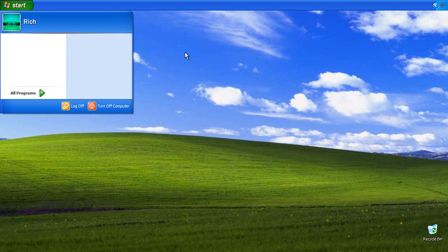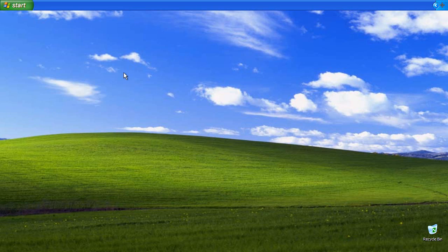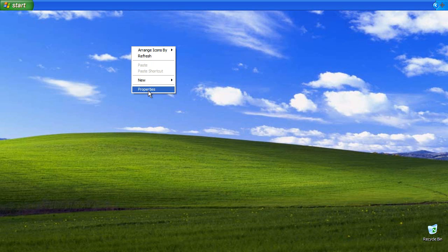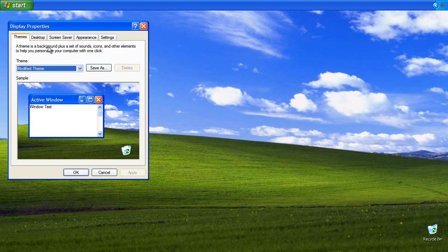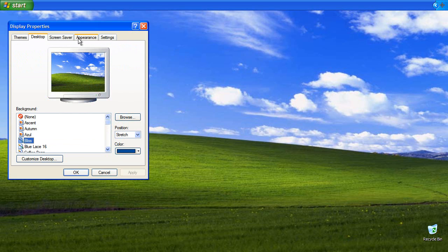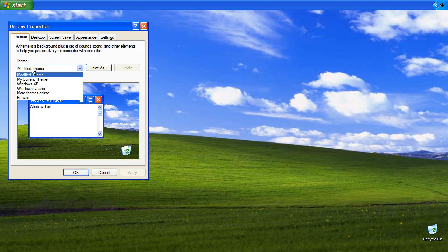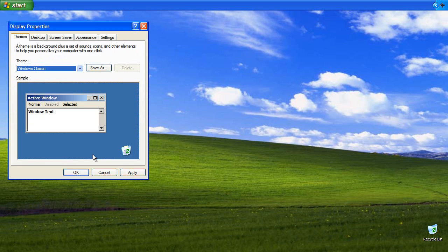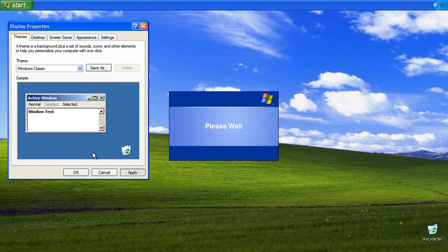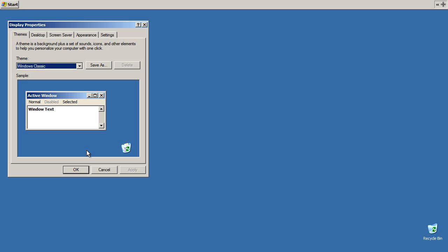Minimalist, remember. Okay. Now, right click empty area, the desktop properties. Let's see. Change the theme to Windows classic. Apply. Alright.